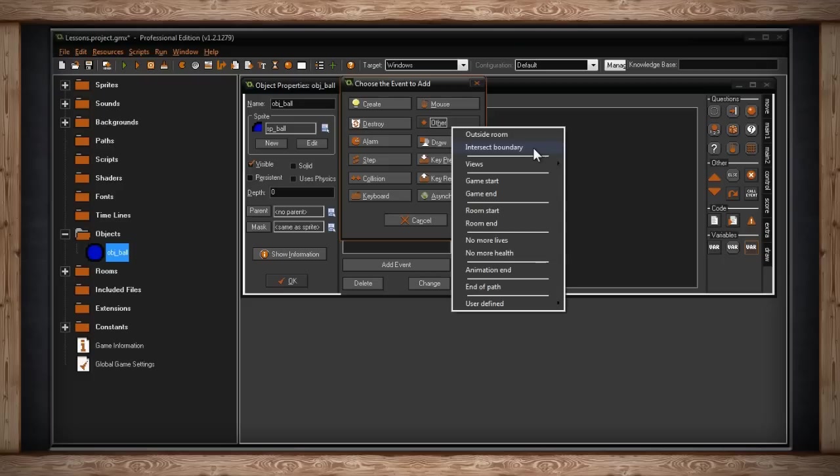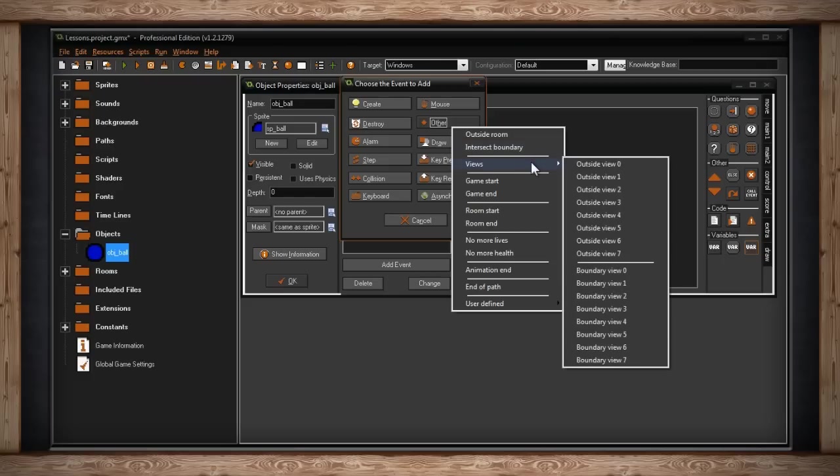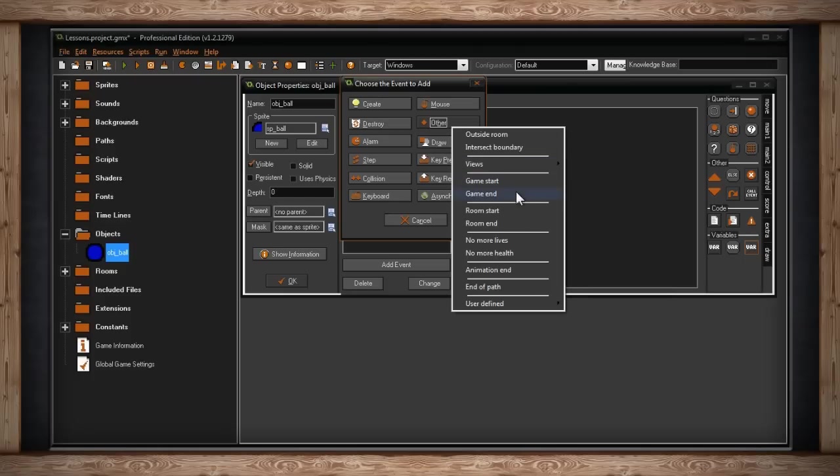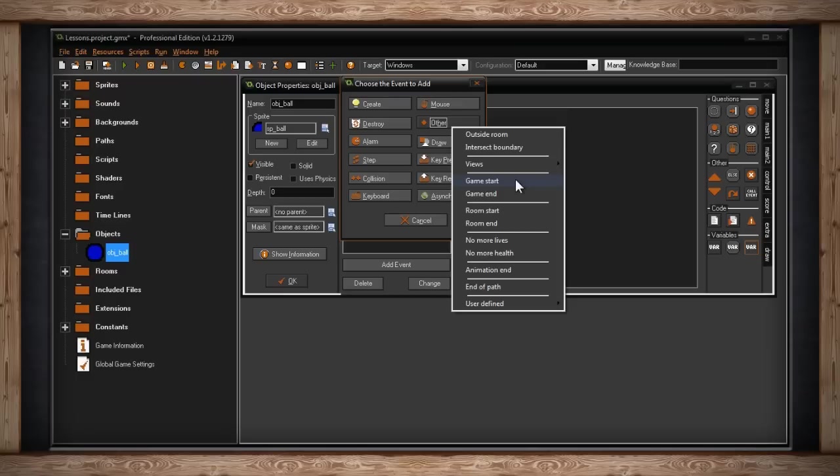The next section is for Views. We'll touch on this later when we talk about rooms, because rooms also have views. It's kind of like a camera for your room. The next section is Game Start and Game End. Similar to how we have Create and Destroy for an object, this is when the game starts and ends. Any action you put inside this event means that when the game starts, these actions take place, like all your options load up, or when the game ends, all your options get saved. Next we have Room Start and Room End. It's exactly like Game Start and Game End, but it happens every time we go into a new room, or we leave a room.